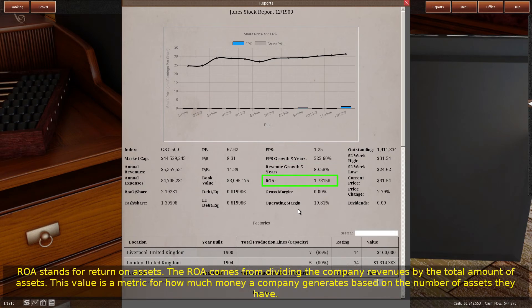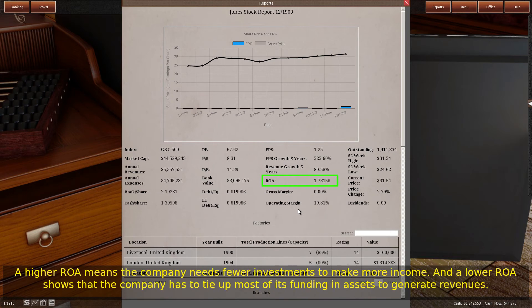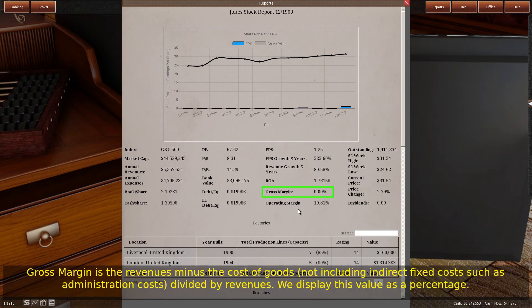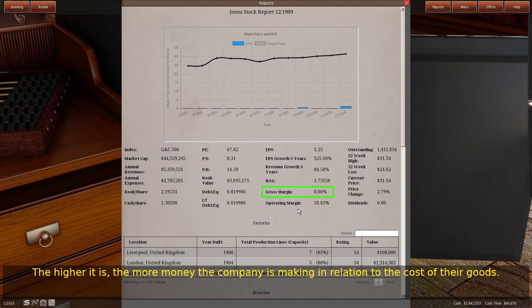ROA stands for return on assets. The ROA comes from dividing the company revenues by the total amount of assets. This value is a metric for how much money a company generates based on the number of assets they have. A higher ROA means the company needs fewer investments to make more income, and a lower ROA shows that the company has to tie up most of its funding in assets to generate revenues. Gross margin is the revenues minus the cost of goods, not including indirect fixed costs such as administration costs, divided by revenues — displayed as a percentage. The higher it is, the more money the company is making in relation to the cost of their goods.